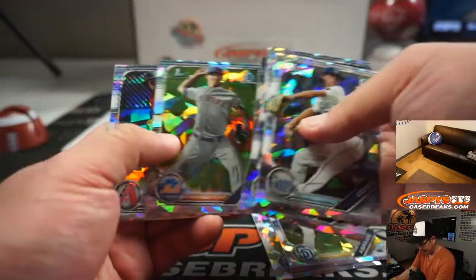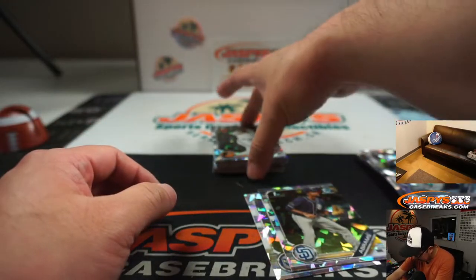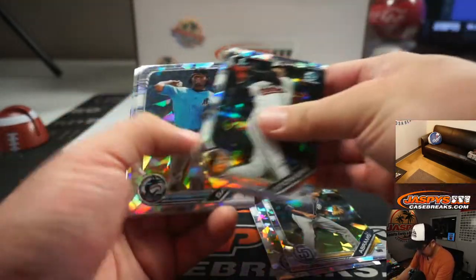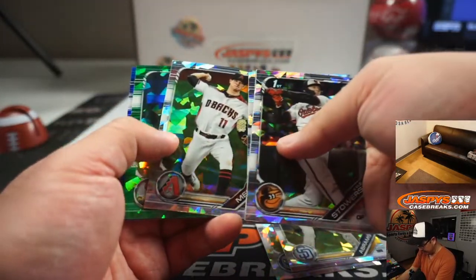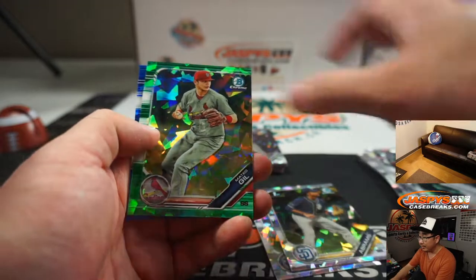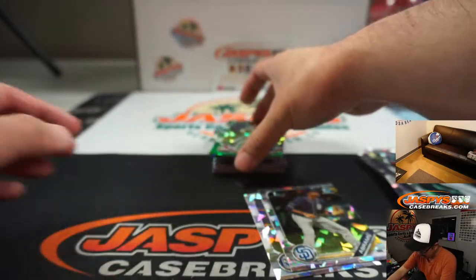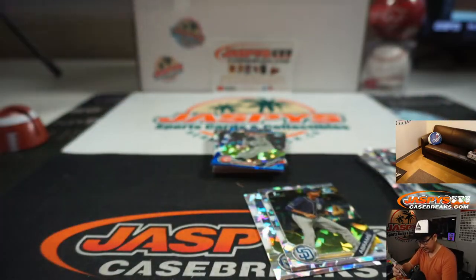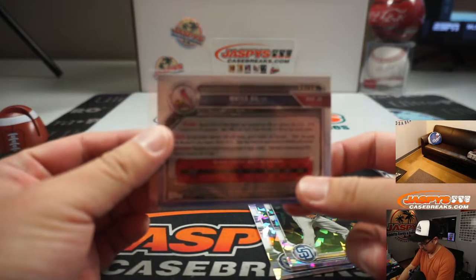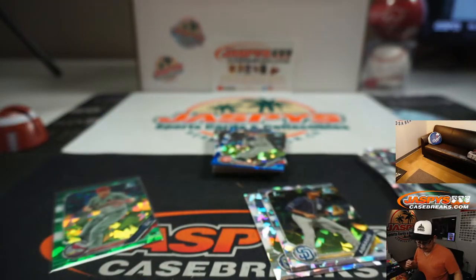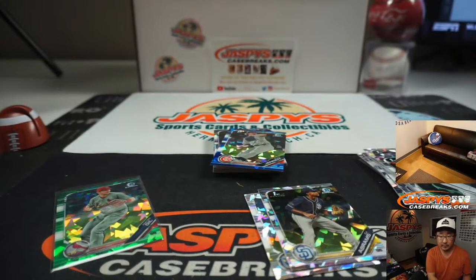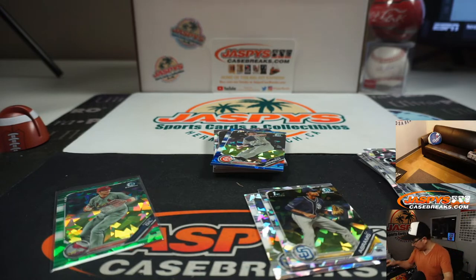Stuff like this Wander Franco obviously has to ship. CJ Abrams, pretty solid stuff as well. And these parallels, if they're the right players, could be big. There's Mateo Gill, 44 out of 50. Mateo Gill goes to Bill.